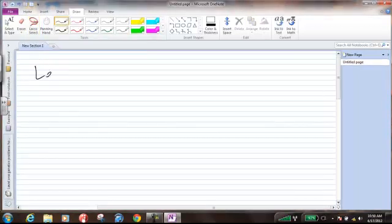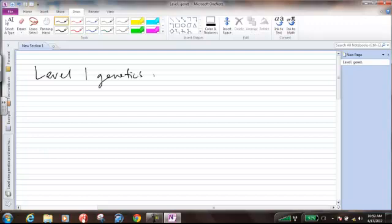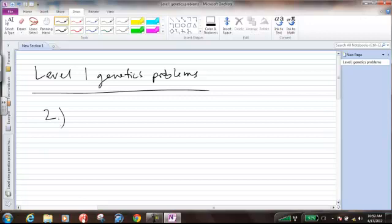So, here we are, and this is going to be number 2. All right, so it reads, if two animals, heterozygous for a single gene, are mated and have 200 offspring, about how many will have the dominant phenotype?